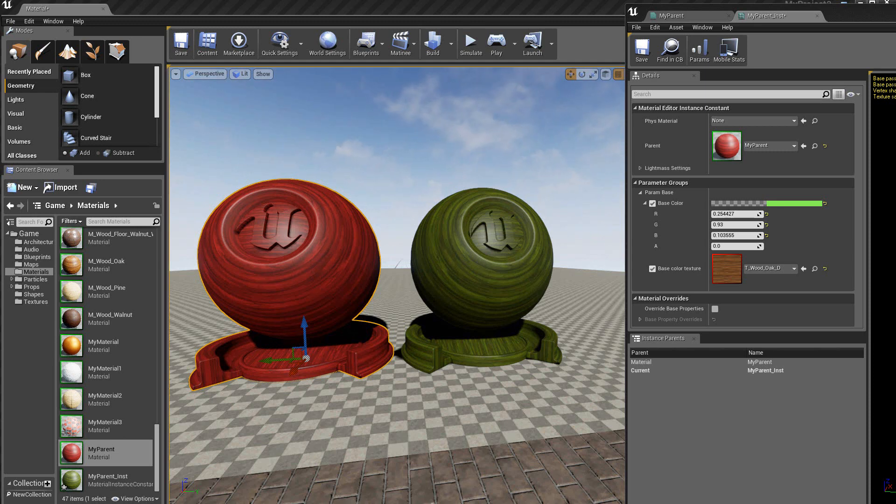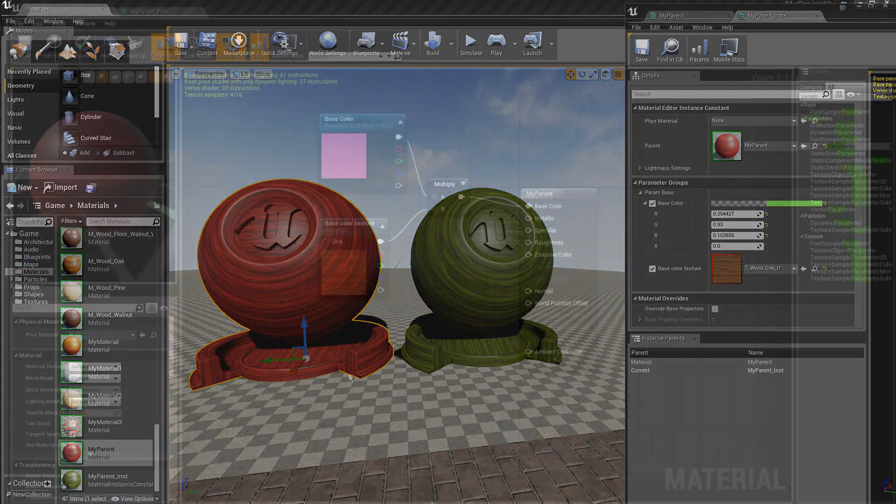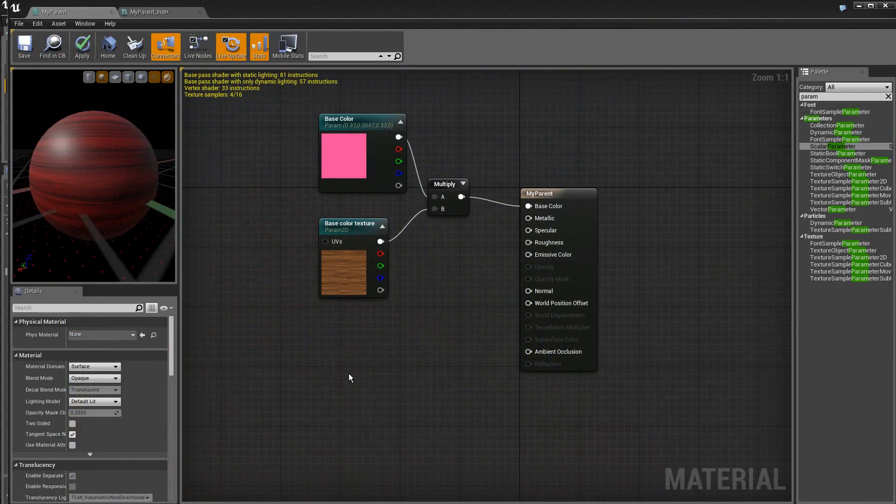Ceci nous laisse supposer que si l'on utilise le Visual Script Blueprint, on pourra aussi changer dynamiquement les textures.